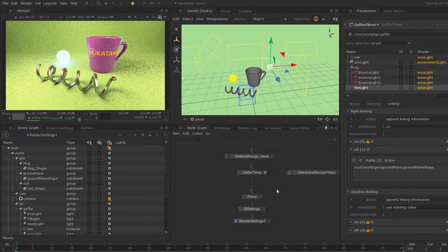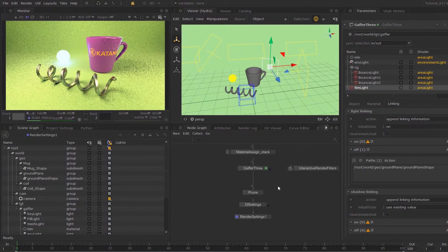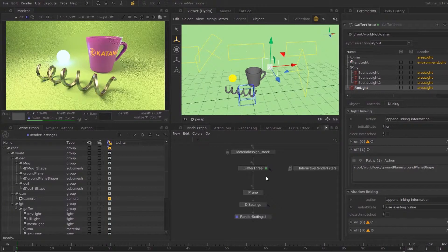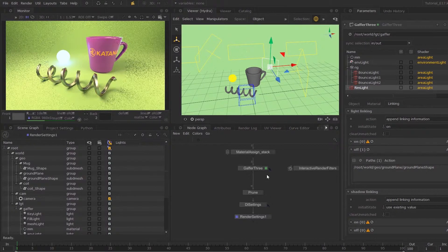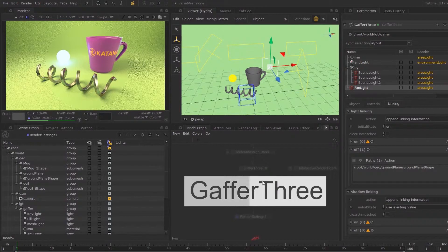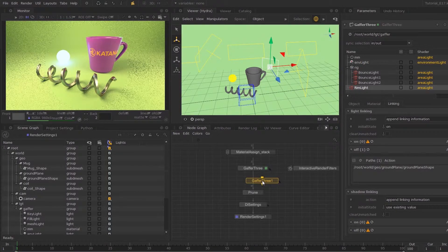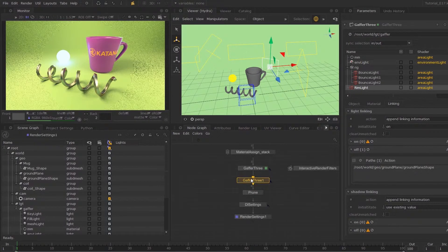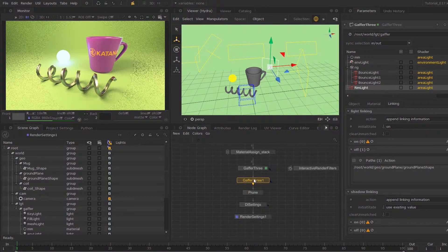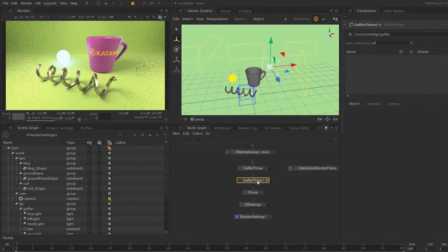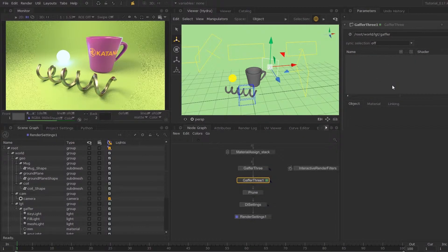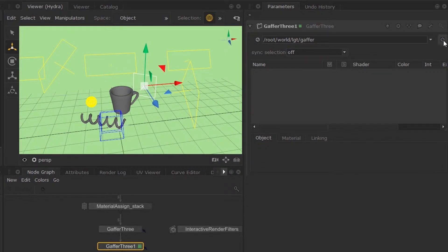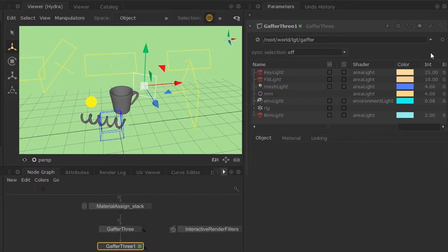Lastly I'm going to show you how you can start working with multiple Gaffer 3 nodes. If you're iterating your lighting, you can create another Gaffer 3. I'm just going to place this underneath our first Gaffer 3 node. You can see that this is empty. But what you can do is toggle this little icon over here and show incoming scene, then it will show you all the lights that exist within your scene.